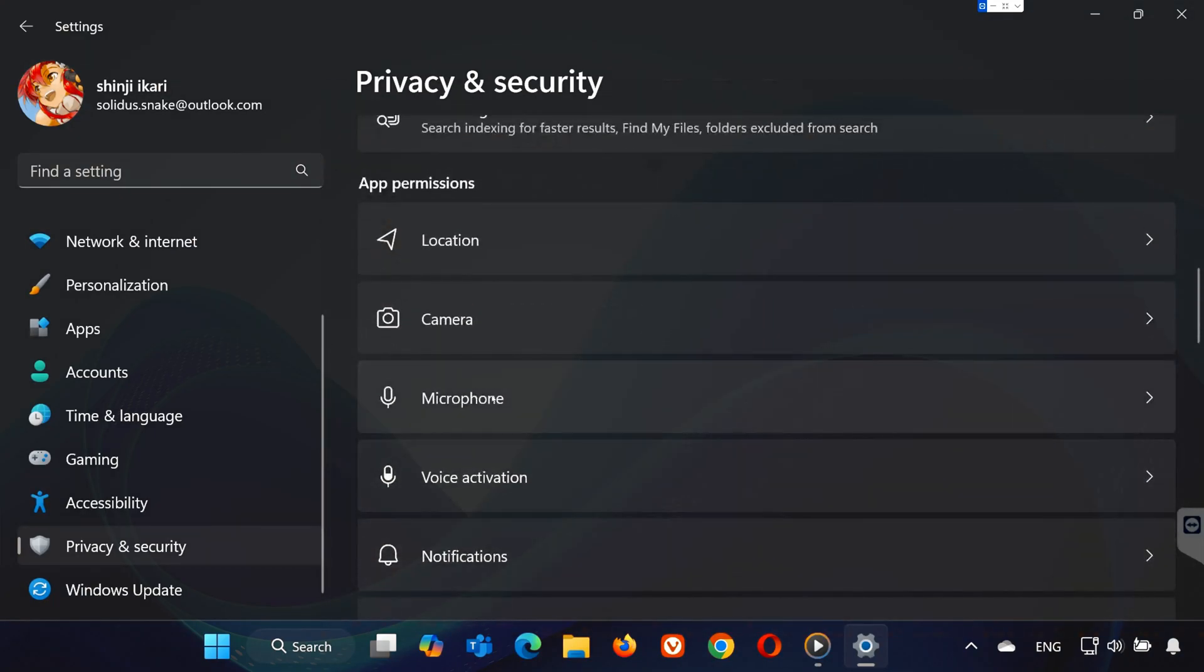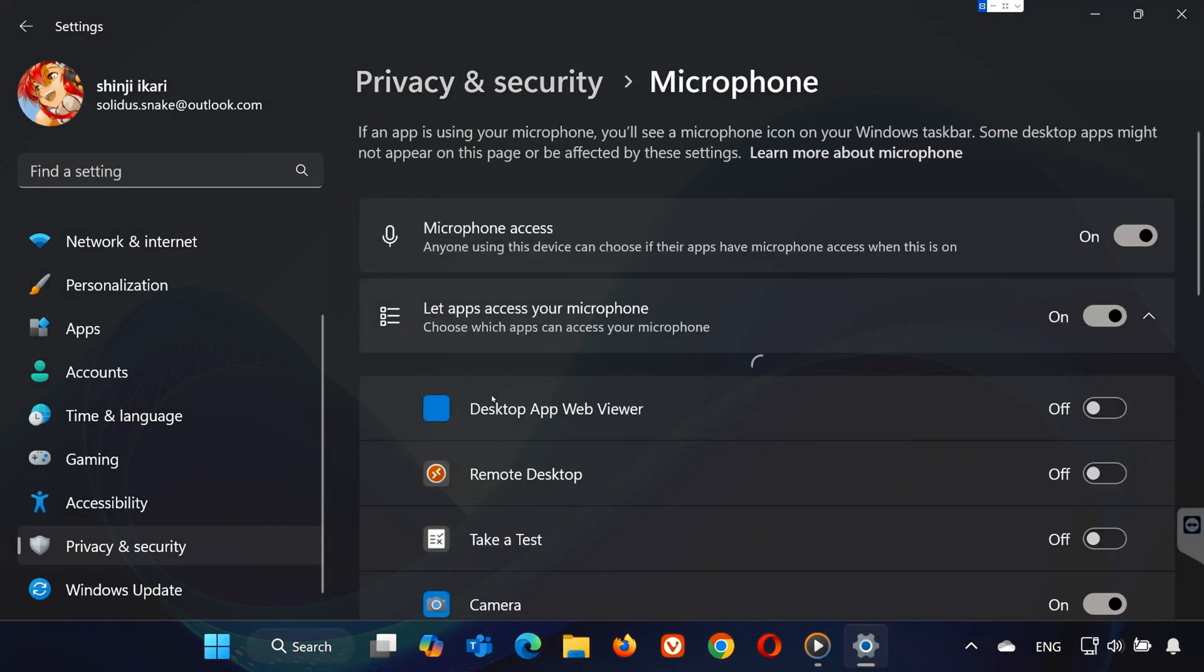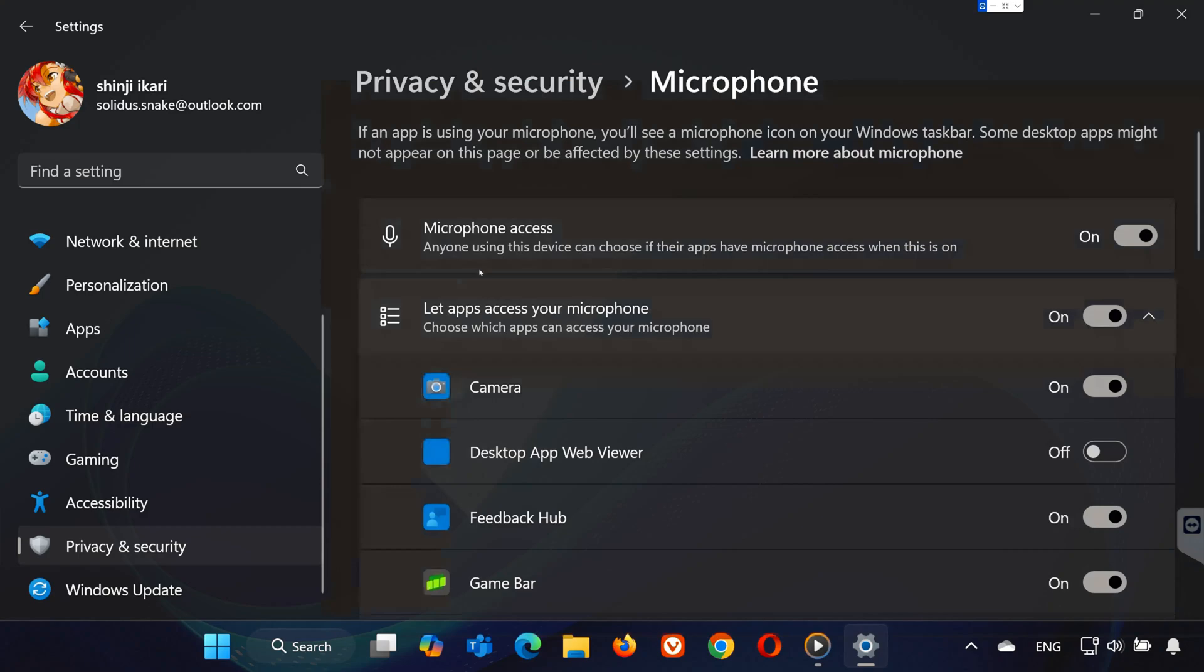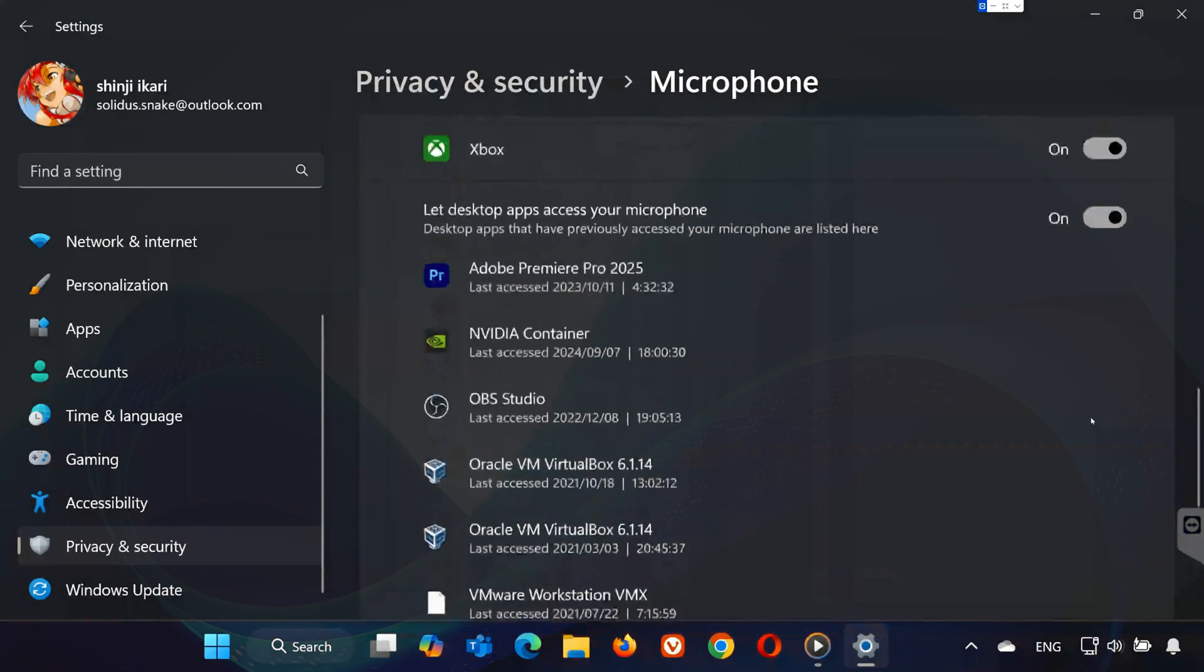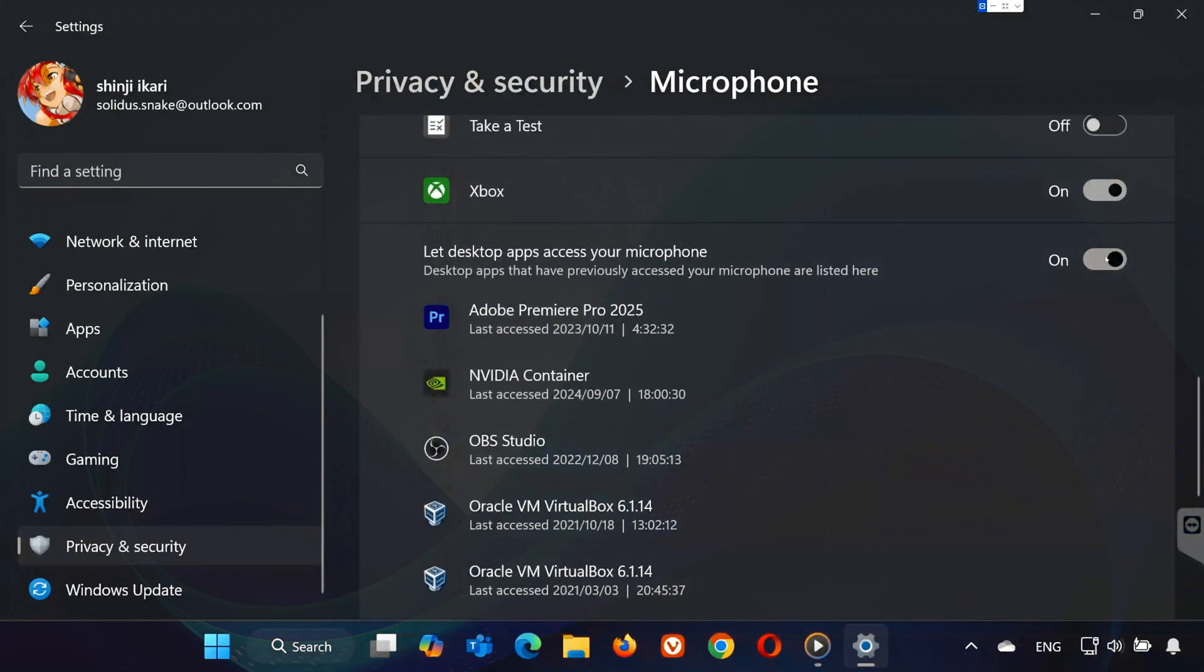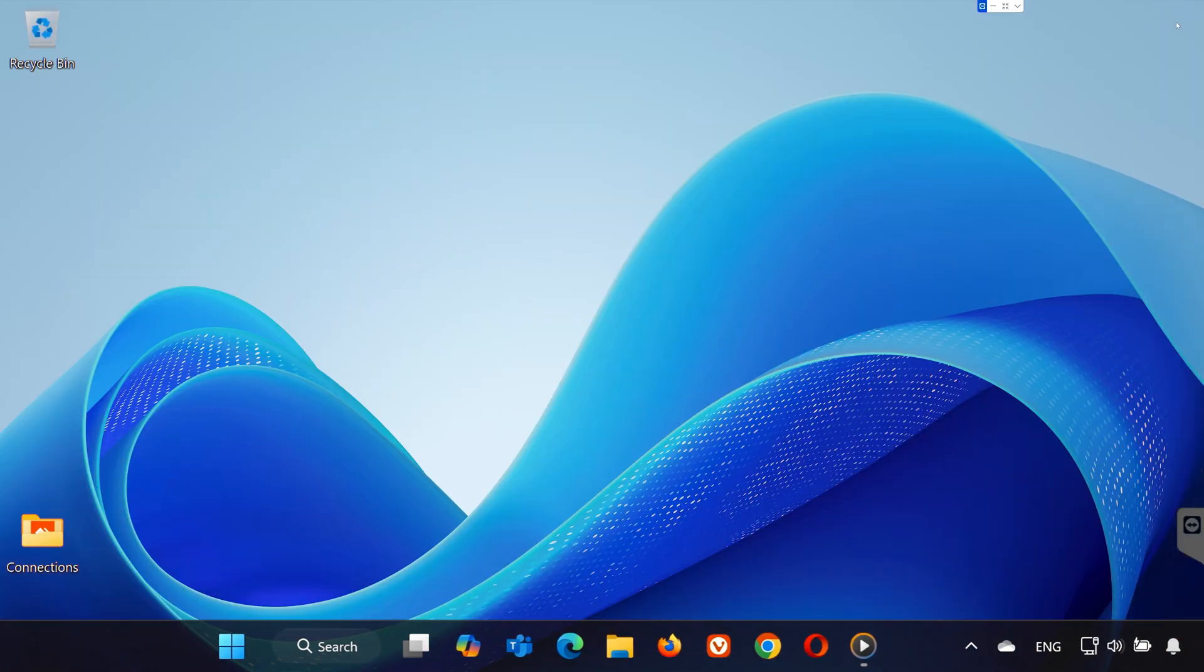Scroll down until you see microphone and select it. At the top, make sure microphone access is turned on. Then, enable Let Apps Access Your Microphone and Let Desktop Apps Access Your Microphone. Once all three options are on, you can close the Settings window.